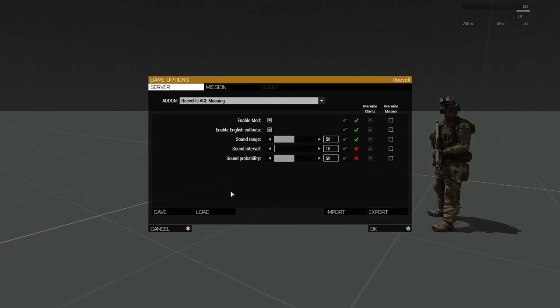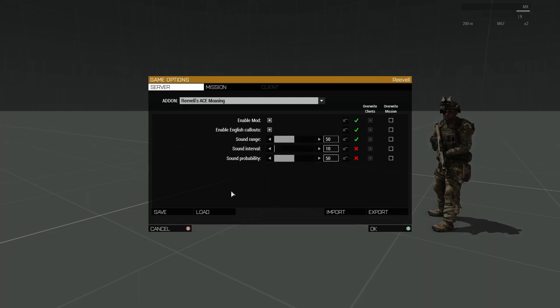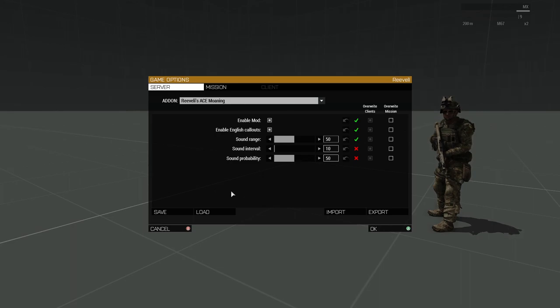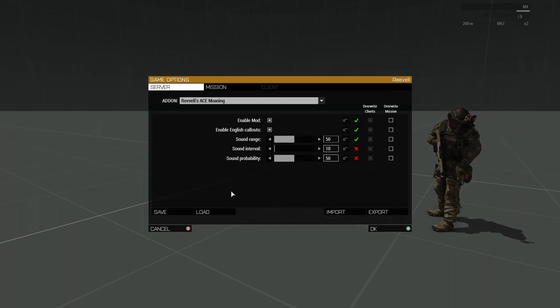The Sound Range slider controls how far the sounds can be theoretically heard. The mod uses the playSound3D command for those of you who are versed in the Arma 3 coding language.